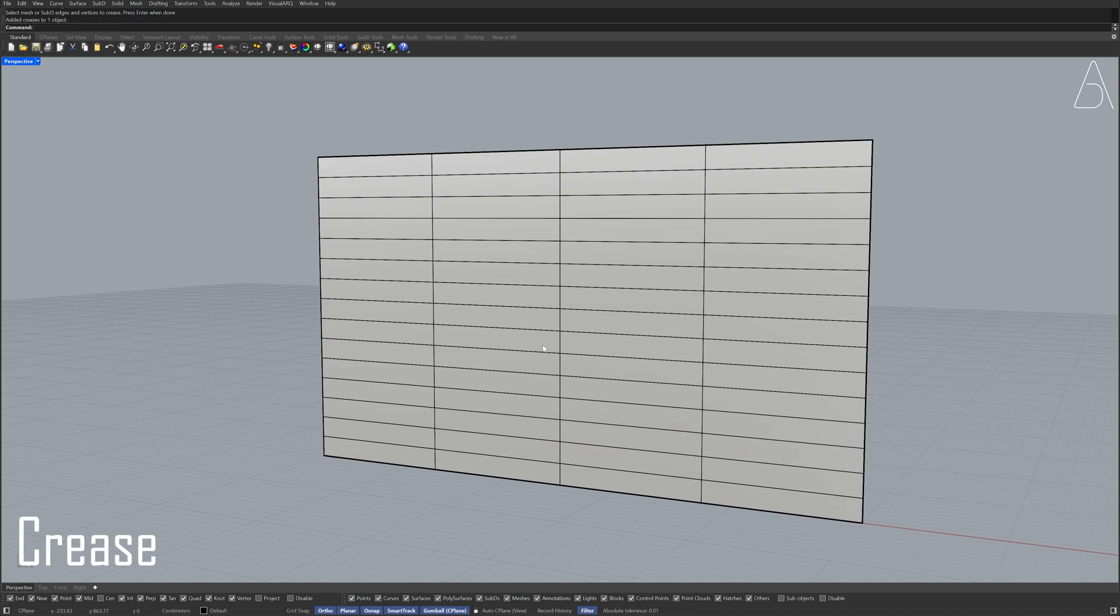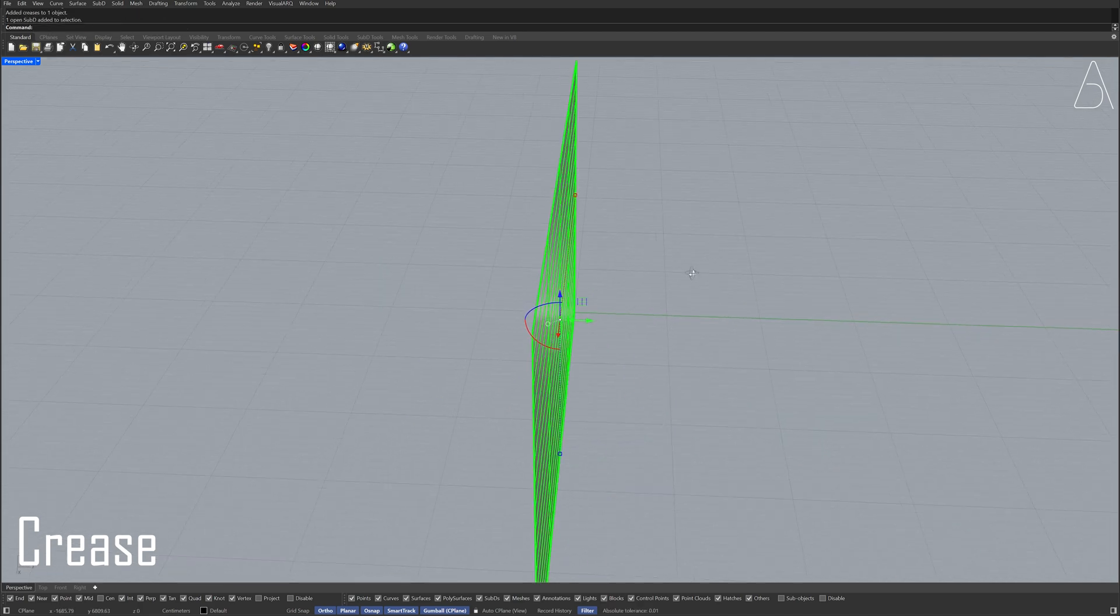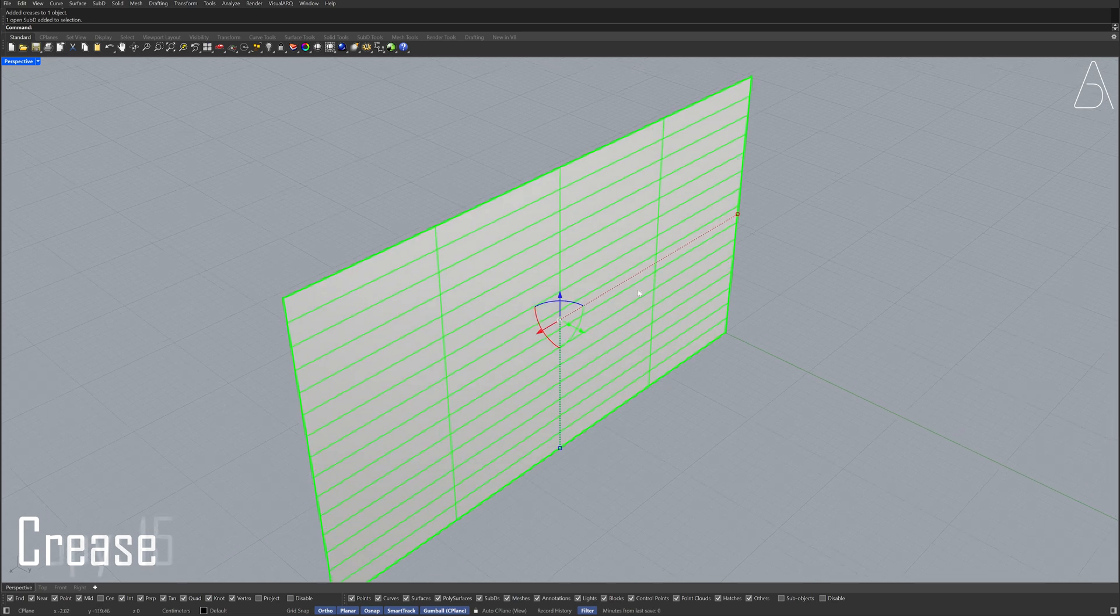Select the plane. Hold Alt to copy. Set to 15.